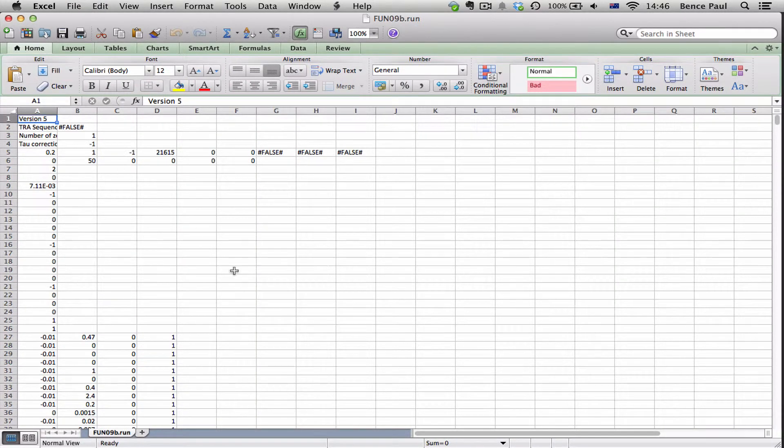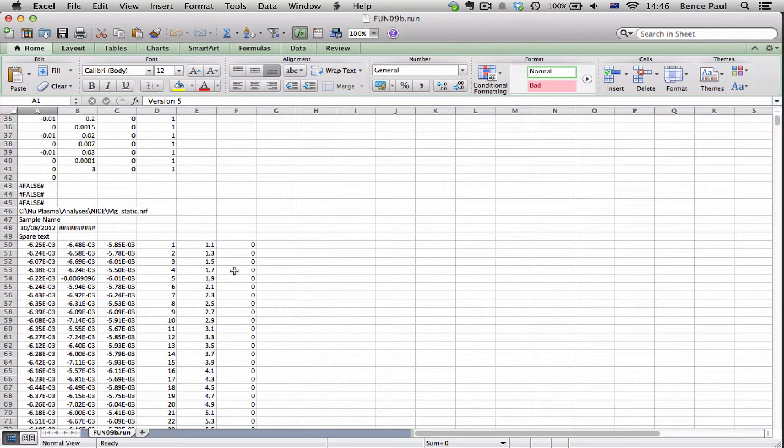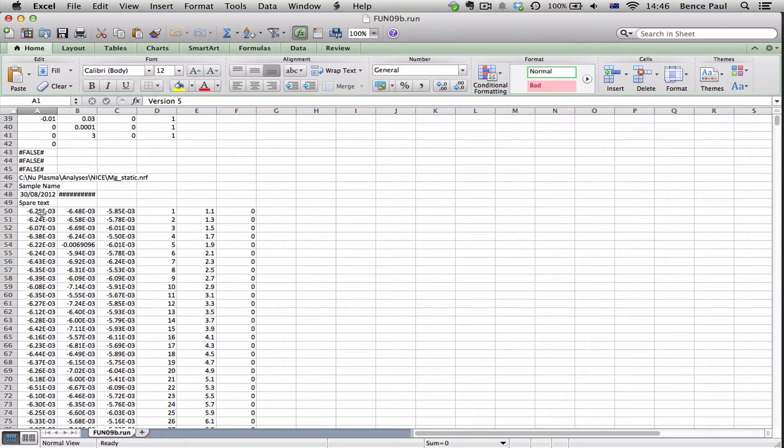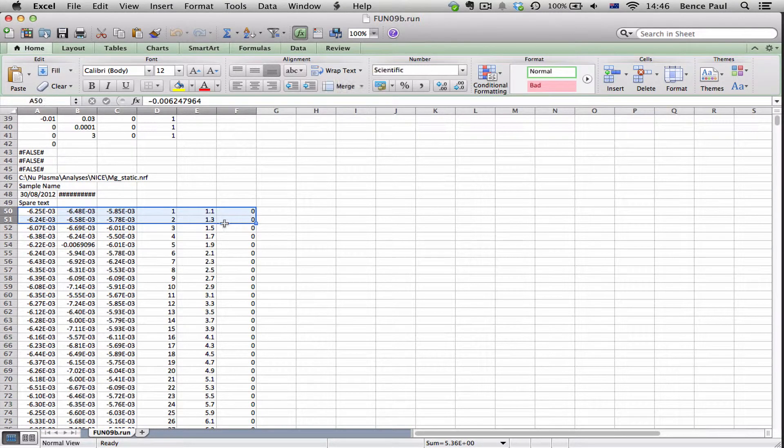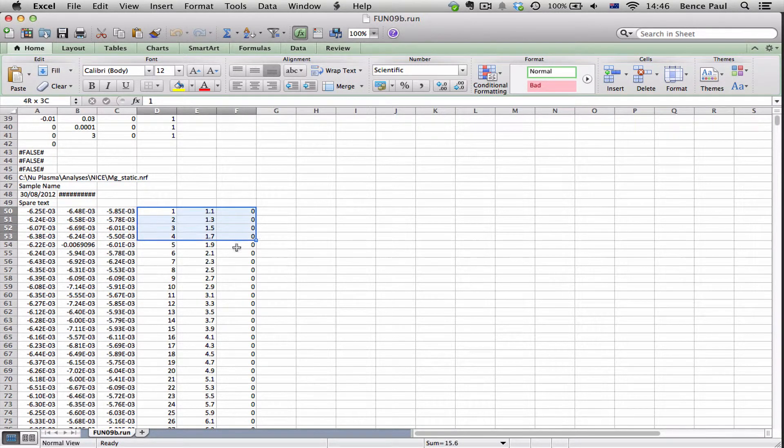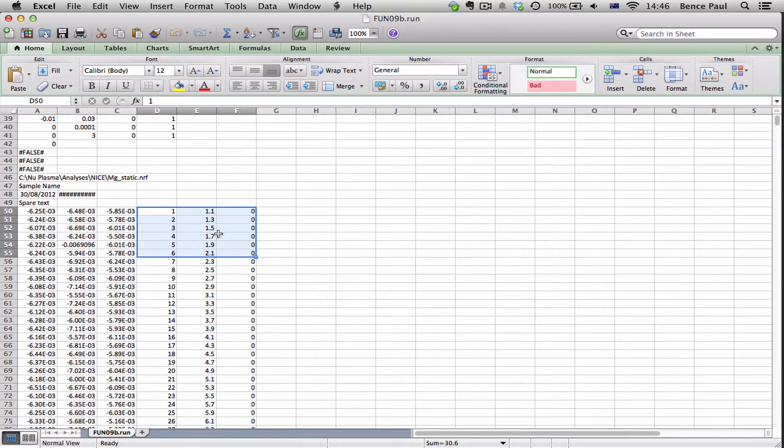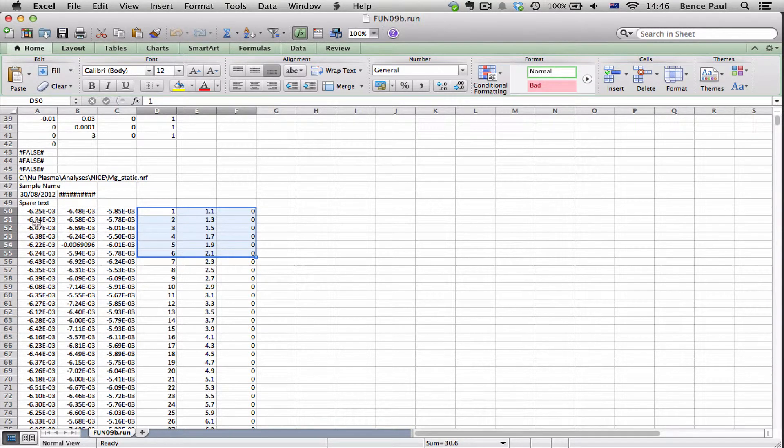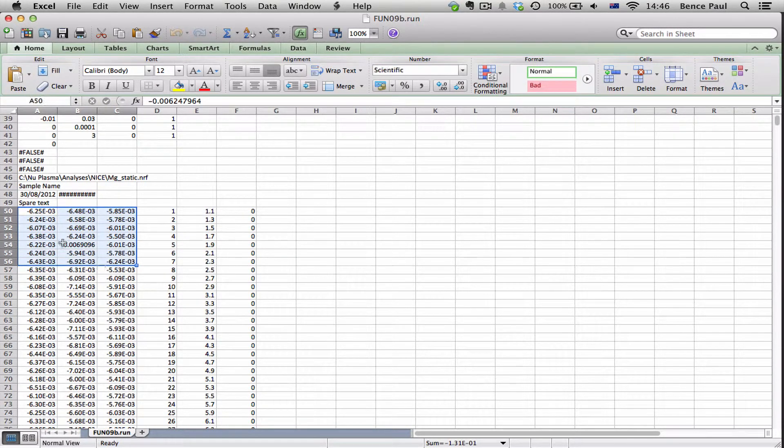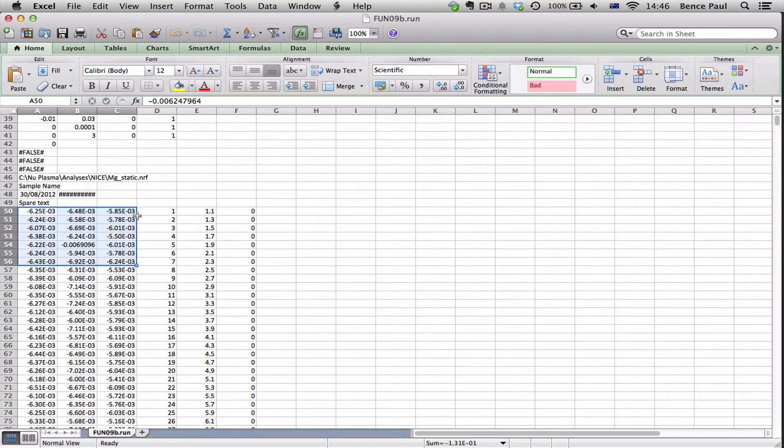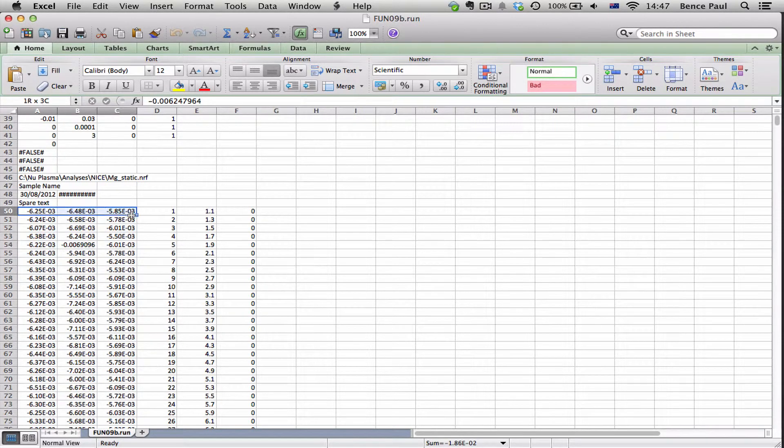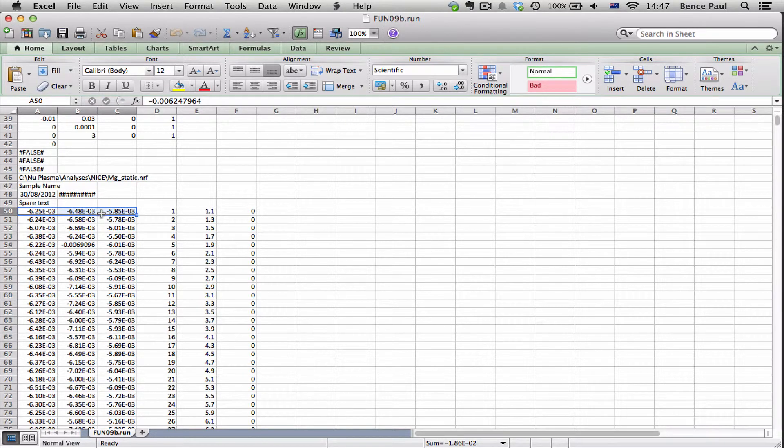And we can see there's a bunch of header information here but then we get down to our data. These last three columns are just there in every file but these are the ones that actually contain our data. And you should know from when you've measured it what these are called.